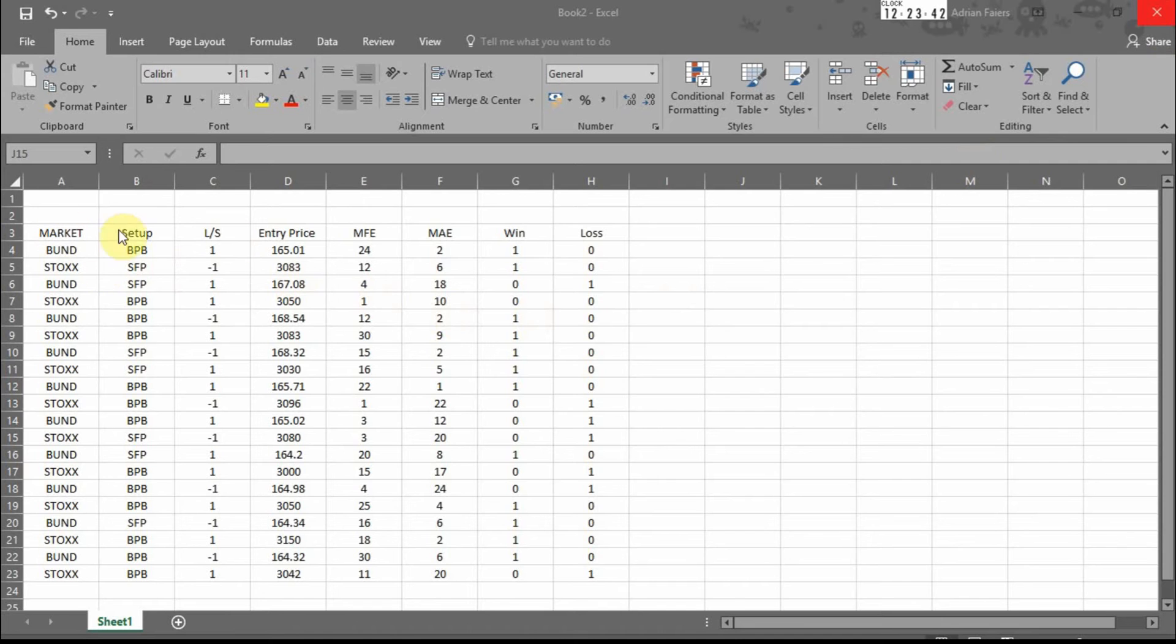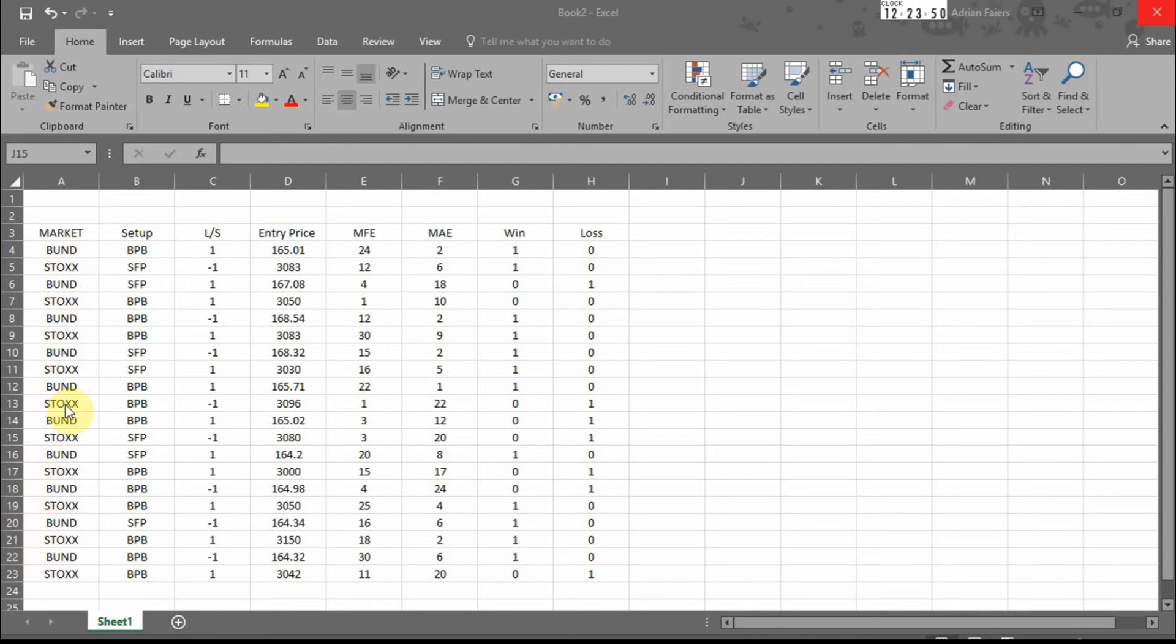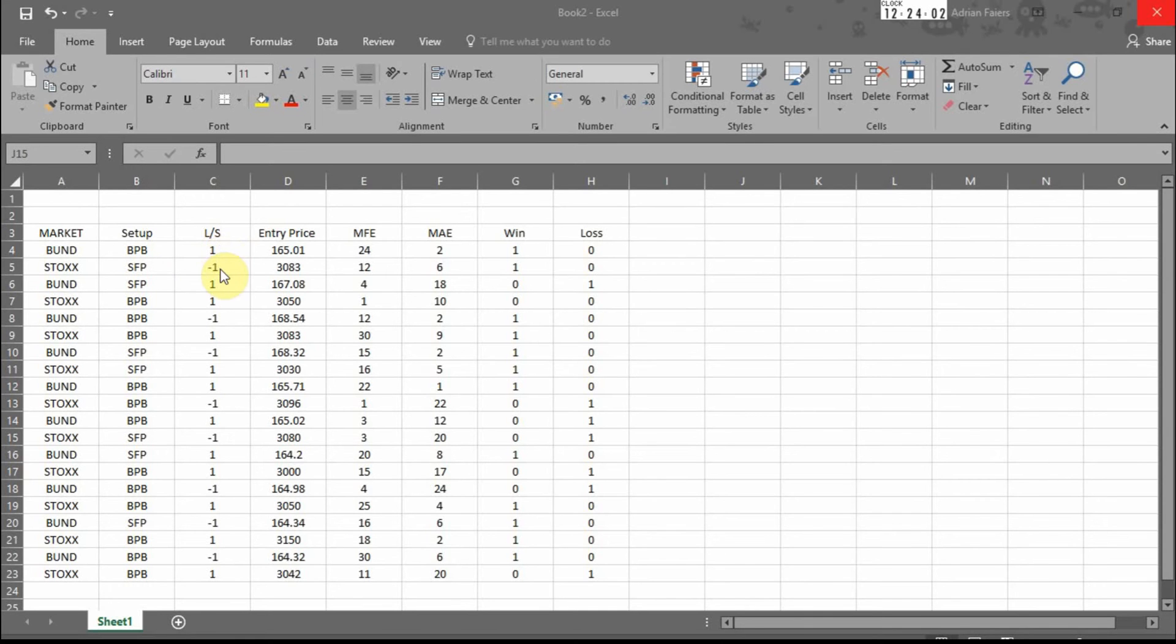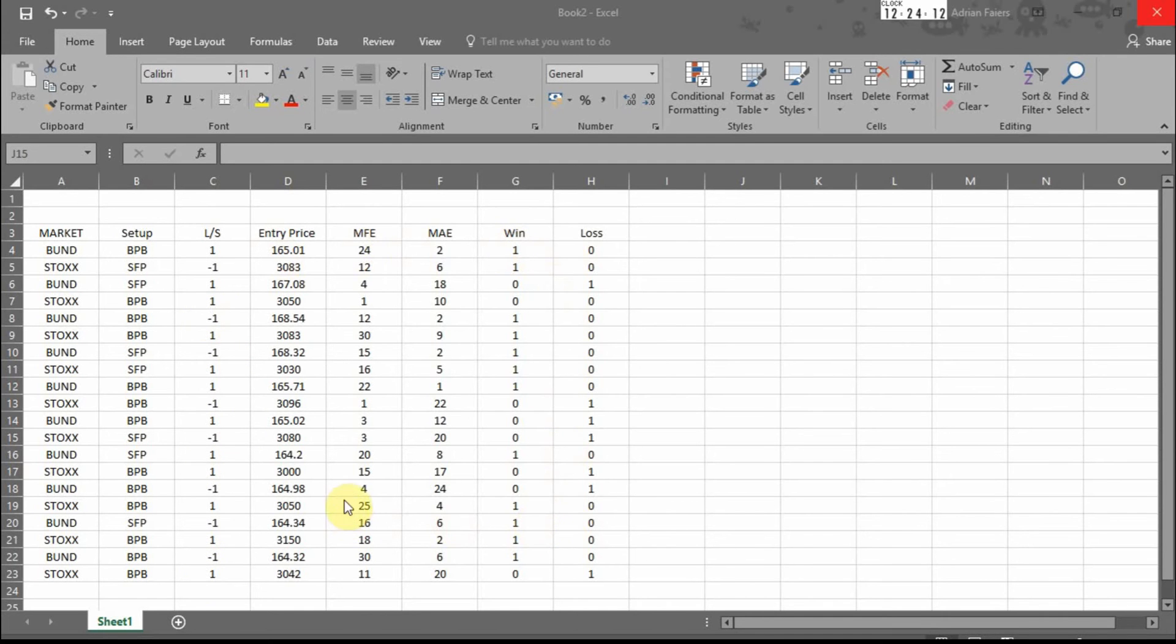So this is some made-up data. I've chosen two markets, Bund and stocks, two setups, a breakout pullback and a breakout failure or SFP in Tom Dante's language. Longs short, longs are one, shorts are minus one. I use binary a lot for these sort of columns because it makes it easier with formulas. There's no formulas in this table here.